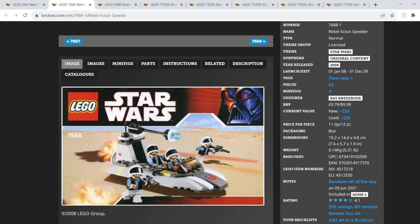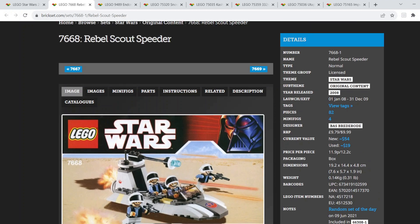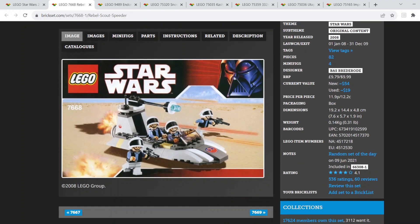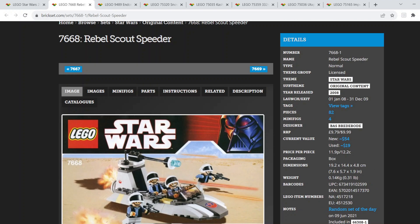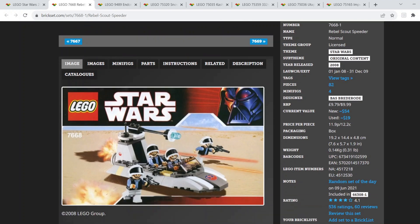Starting off with number one, we have the Rebel Scout Speeder. This Battle Pack came out all the way back in 2008, so it's been almost 15 years now since we've seen a Rebel Trooper Battle Pack. I'd really love to see a remake of one of these. It'd be super cool just to get your hands on a bunch of Rebel Troopers. Maybe change up the build, maybe have a different Speeder or a different sort of build, like a turret or something like that would be cool.